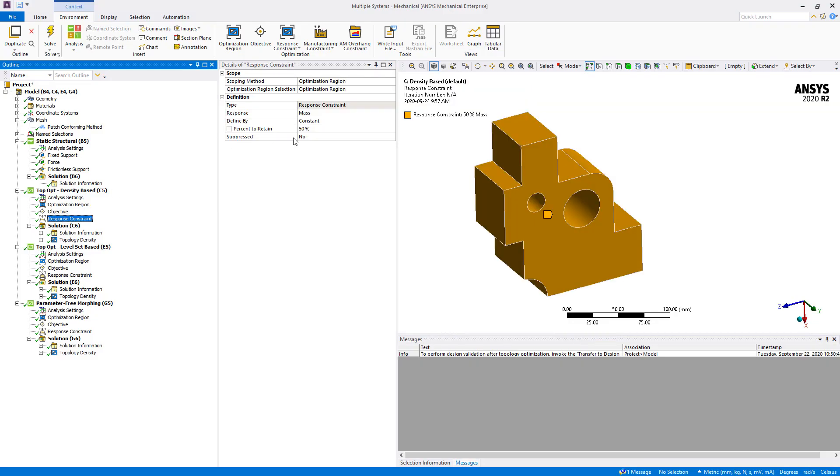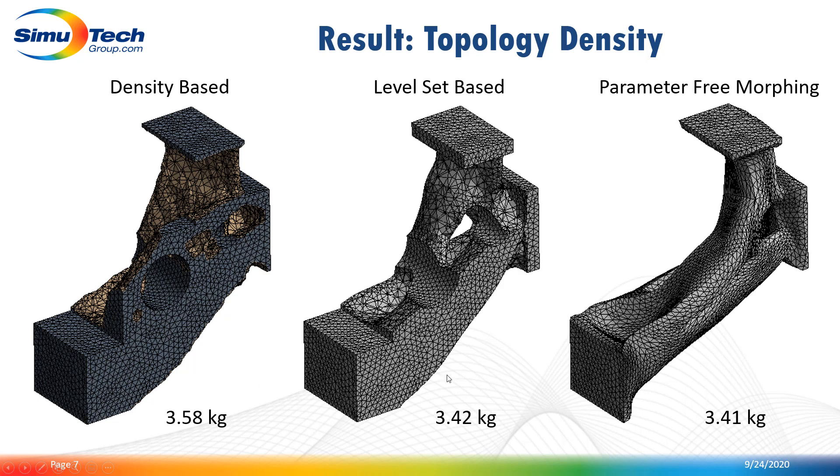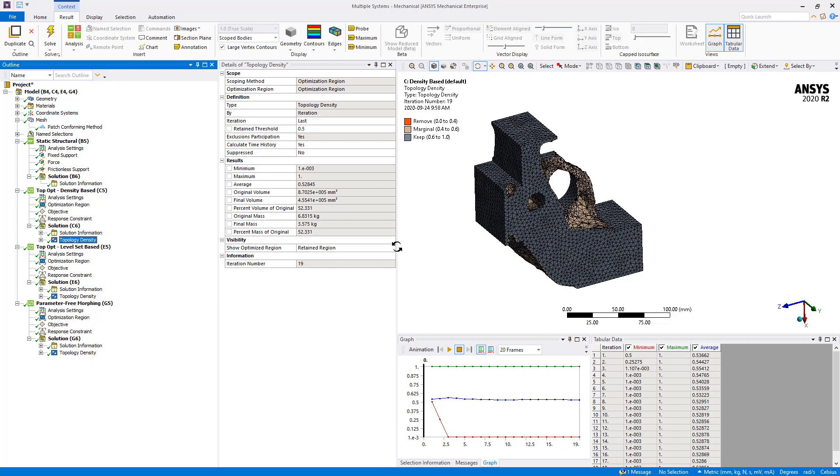Here is a quick overview of the optimized shape for each system. As you can see, the optimized shape is really different in each case, but roughly the mass constraint was respected. Now let's have a deeper look at each geometry.